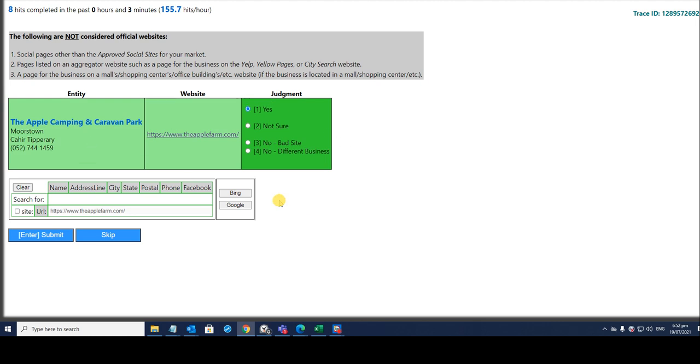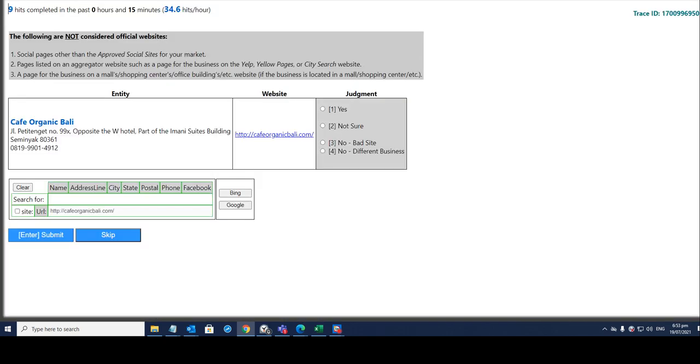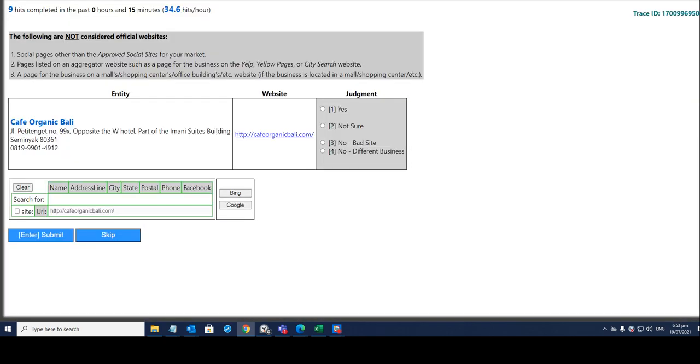So we go back here, we verify the entity business matches with the website. Just click yes and hit on submit. So automatically it'll open up another website for the next hit.